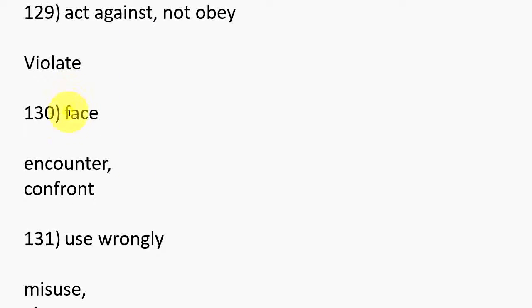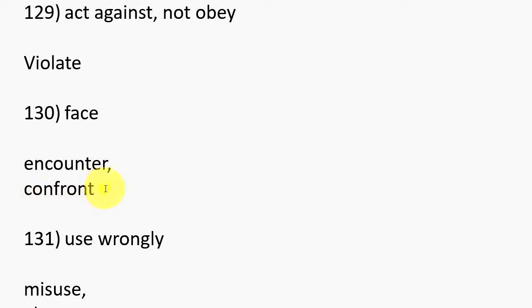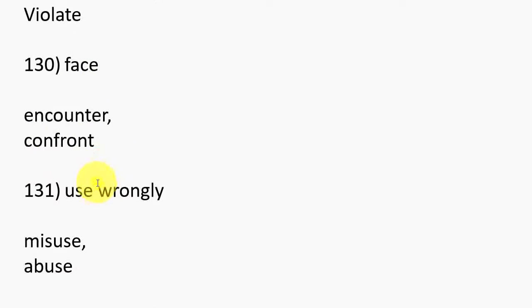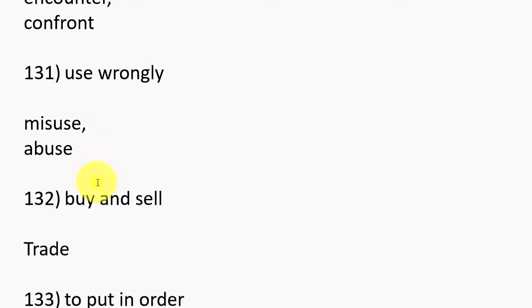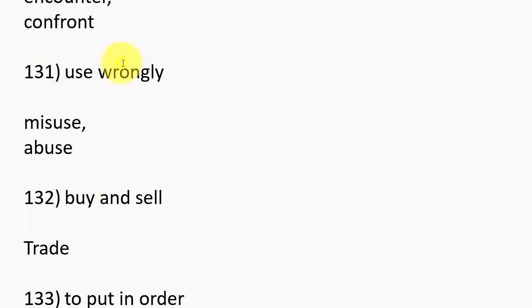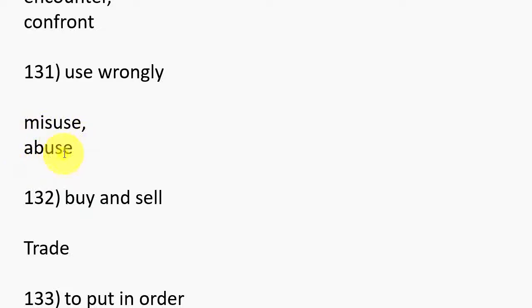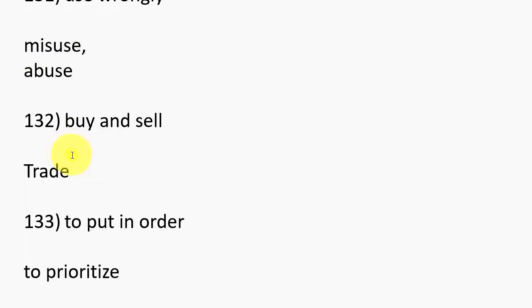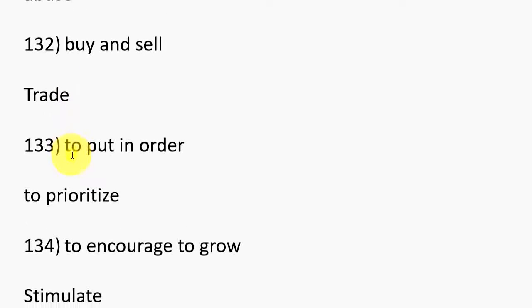130. Face, Encounter, Confront. 131. Use wrongly, Misuse, Abuse. 132. Buy and sell, Trade.